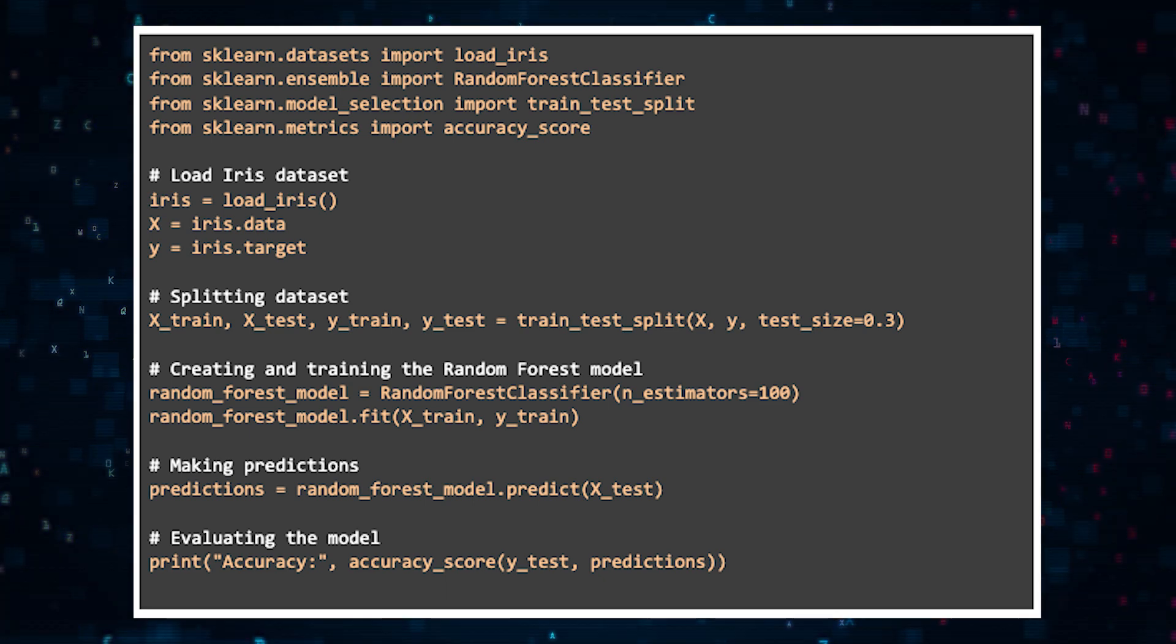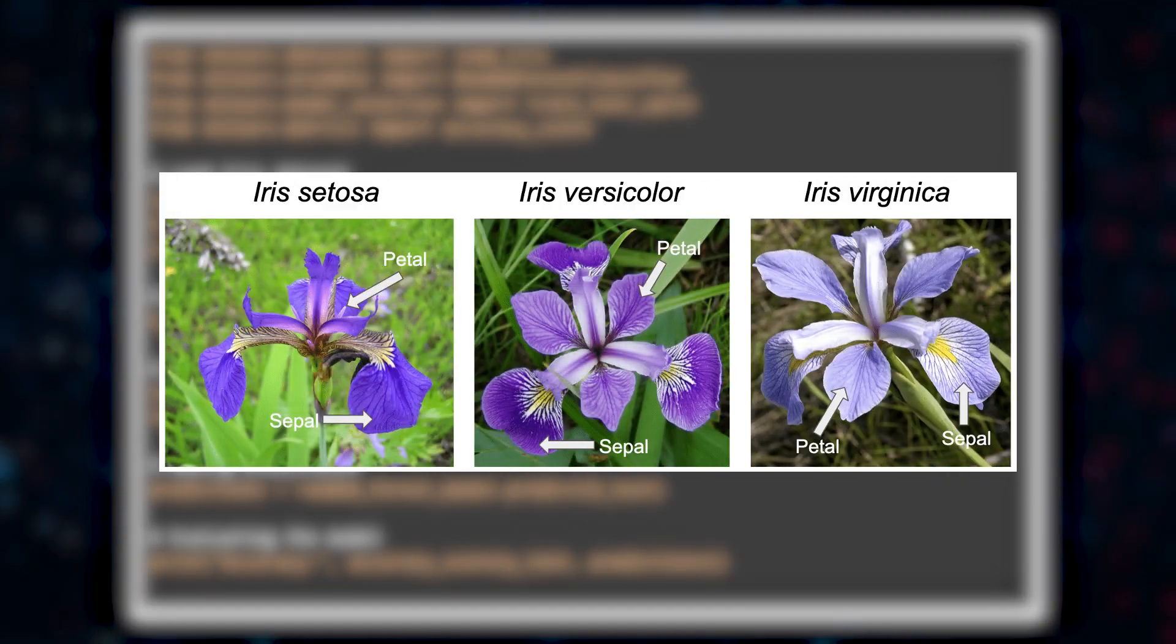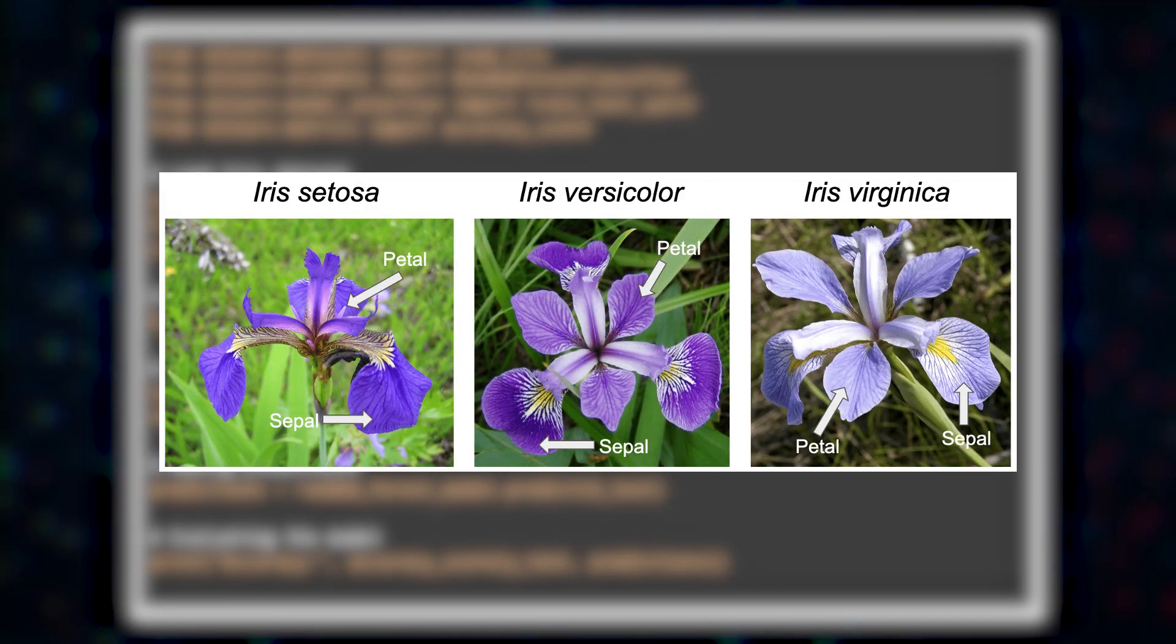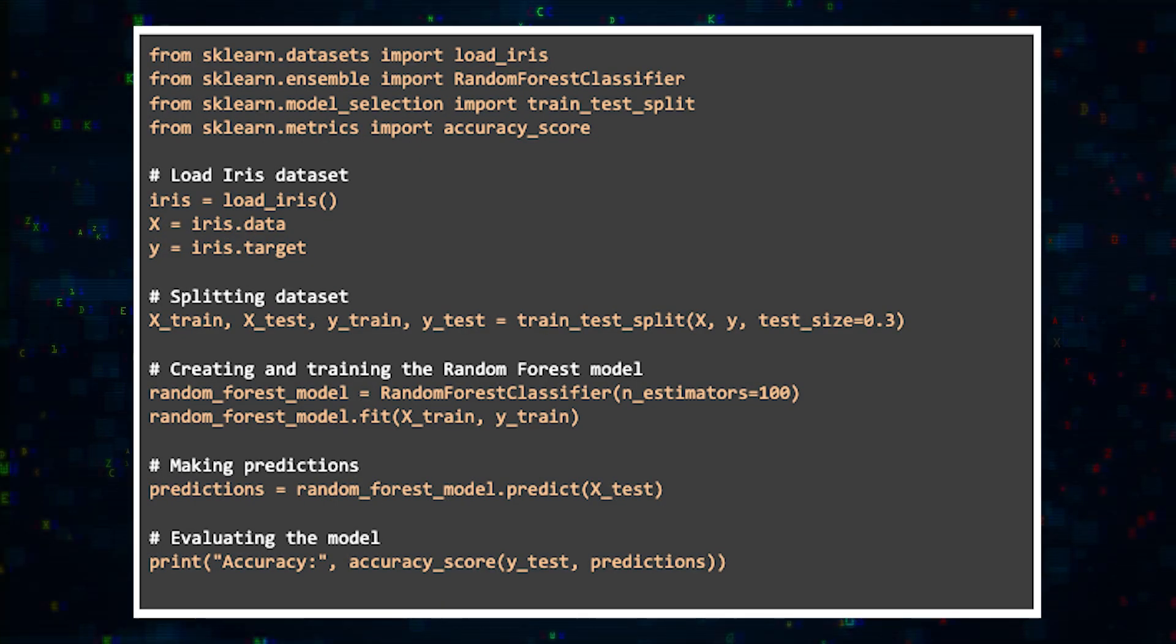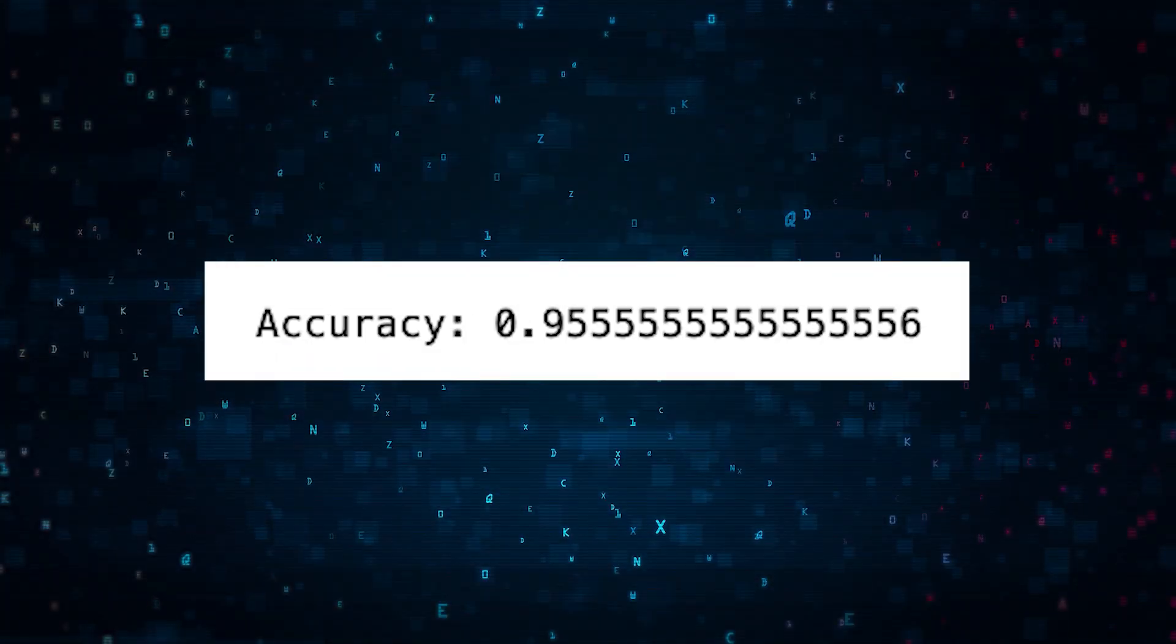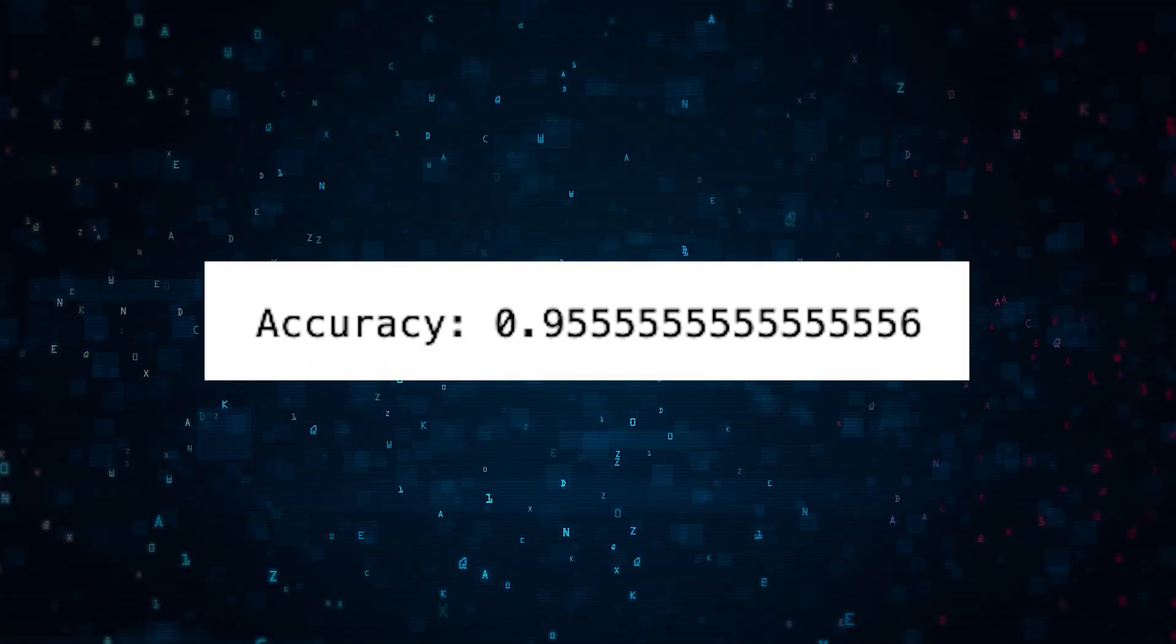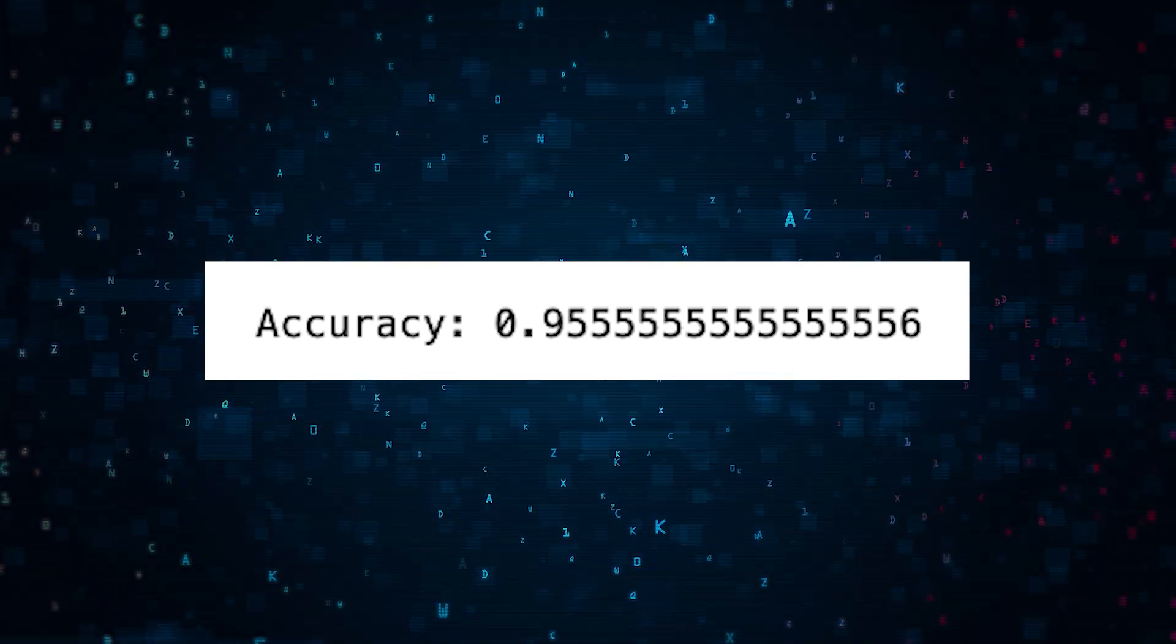And after we train our model, we can predict the species of iris flowers in our test set. The accuracy of these predictions typically are much better than just having a single decision tree. And as you can see here, the accuracy is 0.95555.